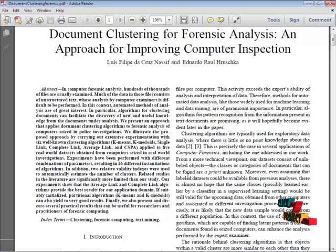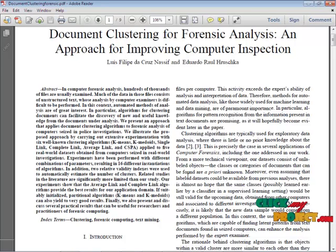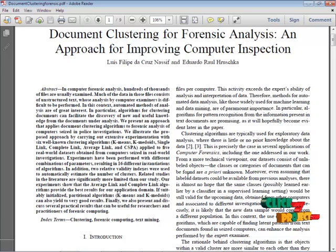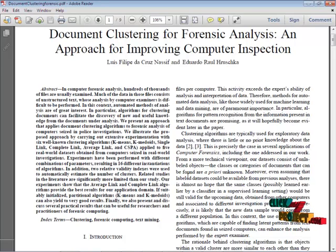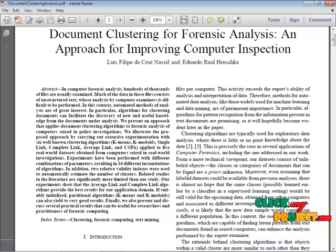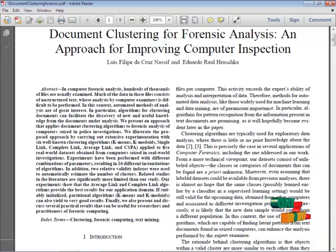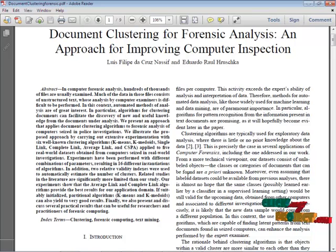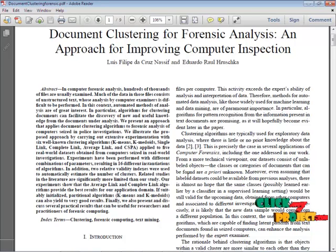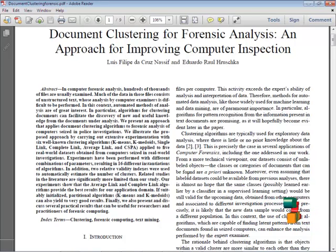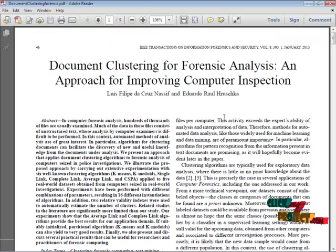He presents an approach that applies document clustering algorithms to forensic analysis of computer science investigation. He illustrates the proposed approach by carrying out extensive experimentation with six well-known clustering algorithms applied to five real-world data sets obtained from computer science real-world investigation. This is the abstract of this project.